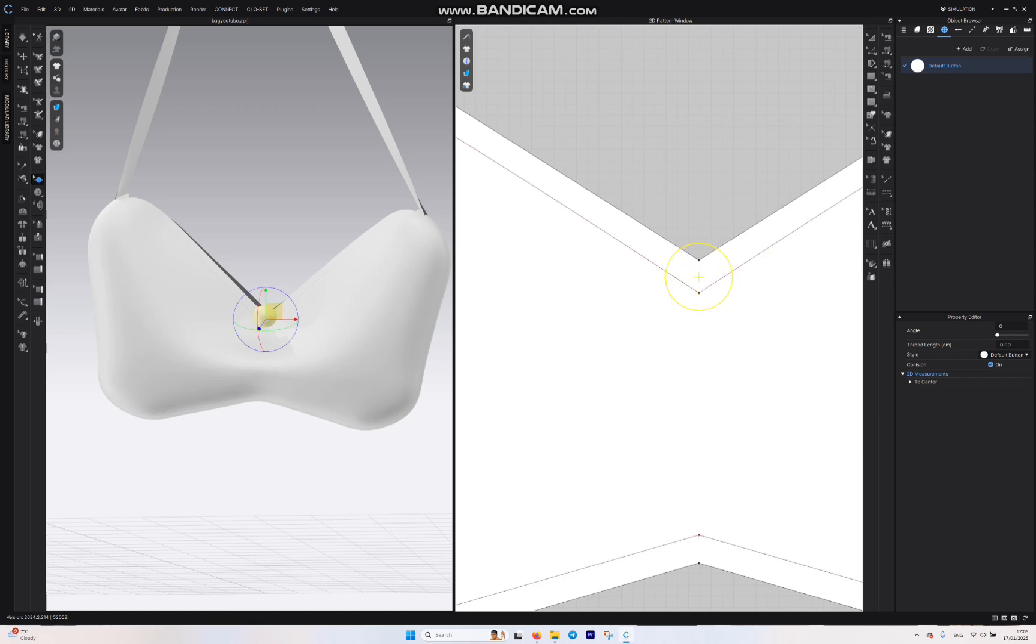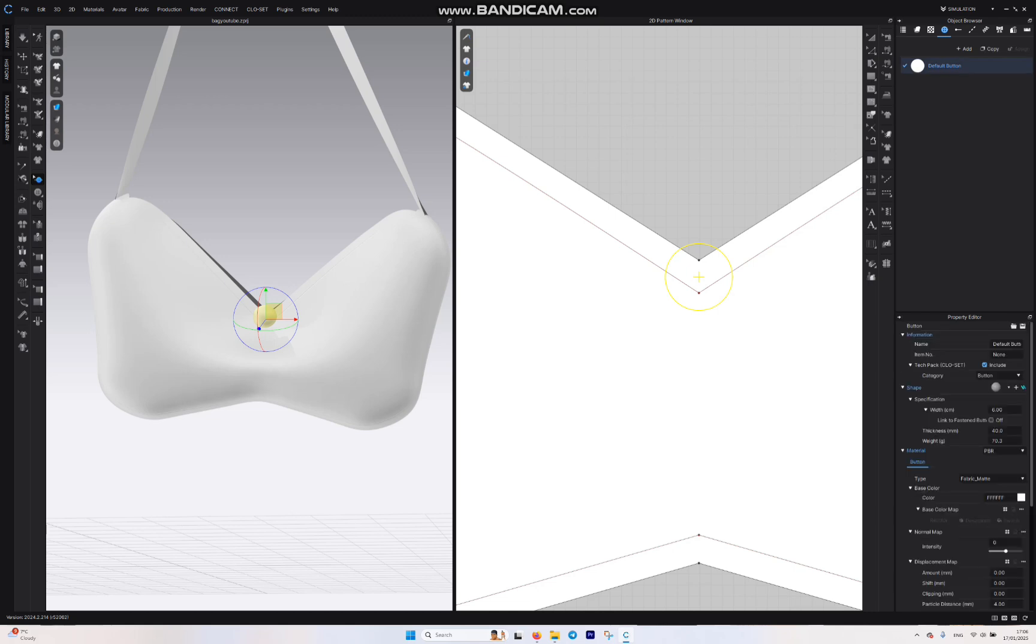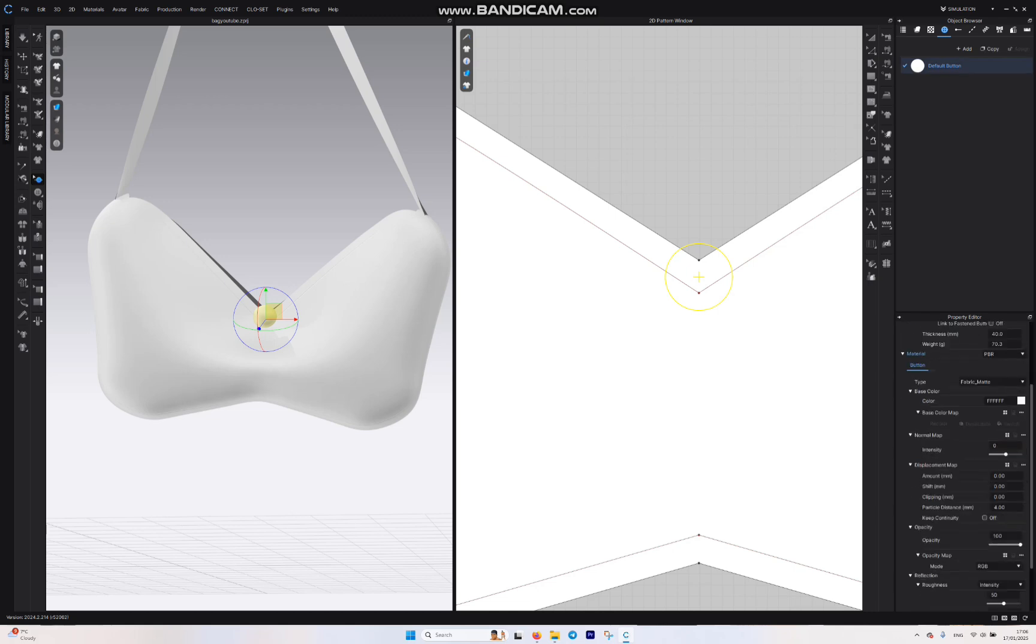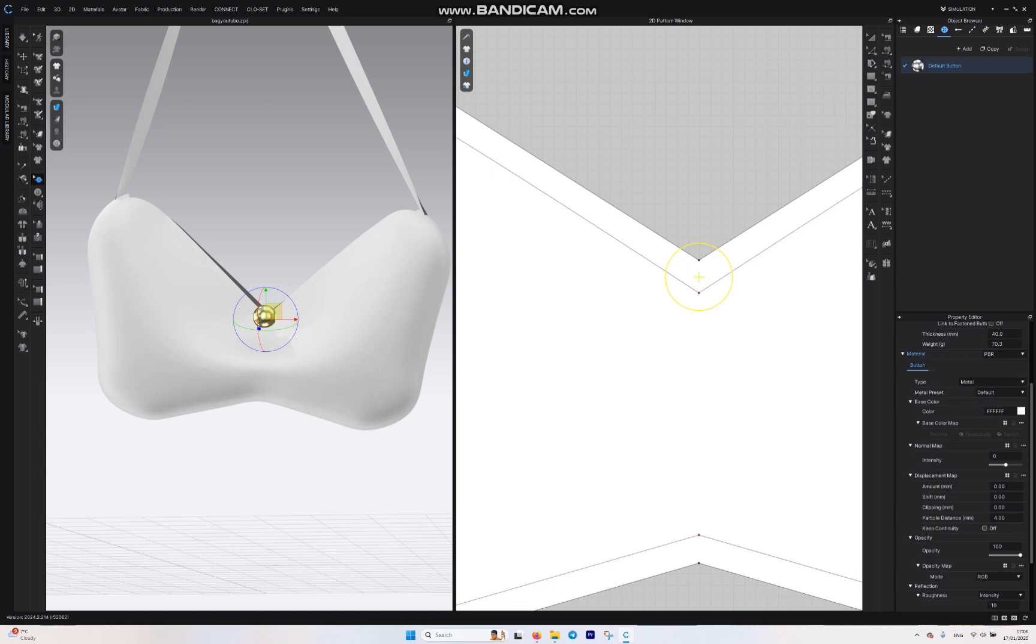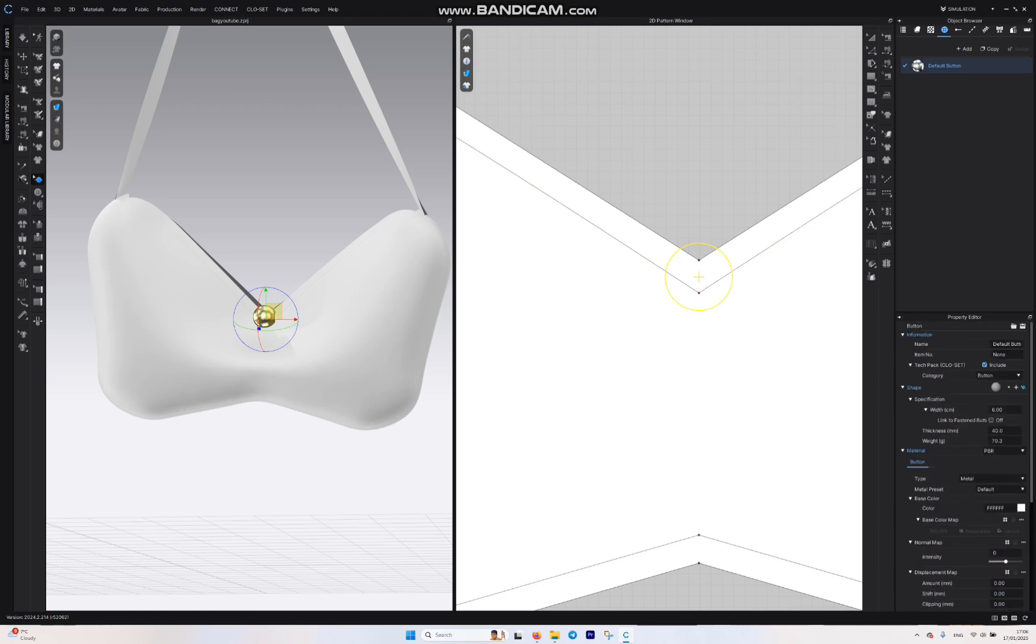What we want to notice, pay attention over here. Property Editor, you need to turn off the Collision, because if you turn on the collision it keeps going through your bag and it doesn't let it go.